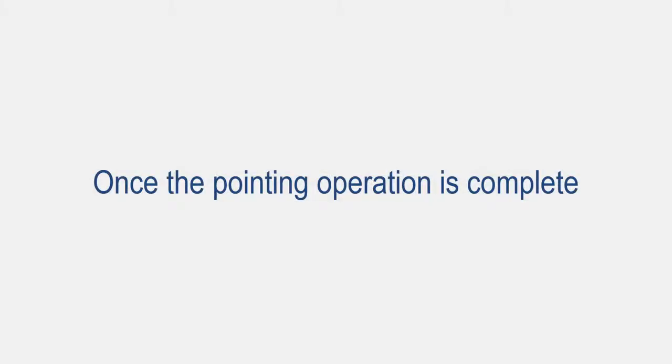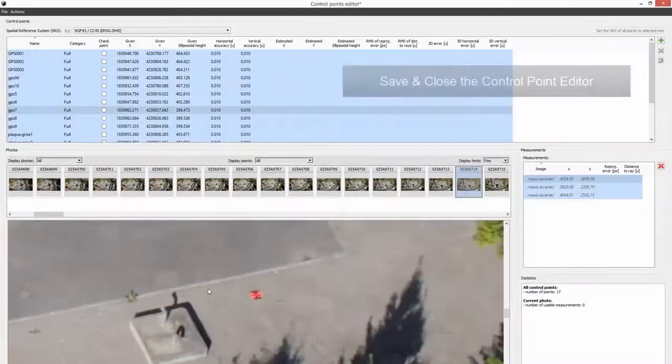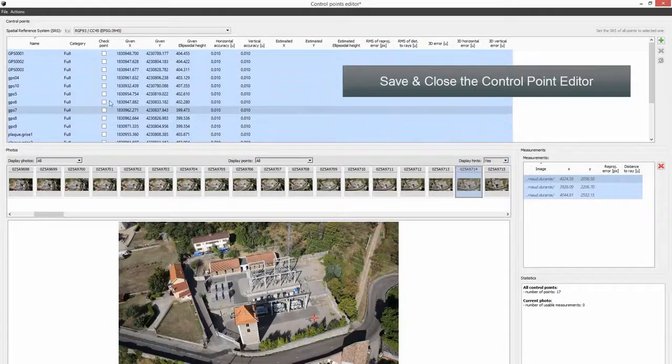Once the pointing operation is complete, save and close the control point editor.